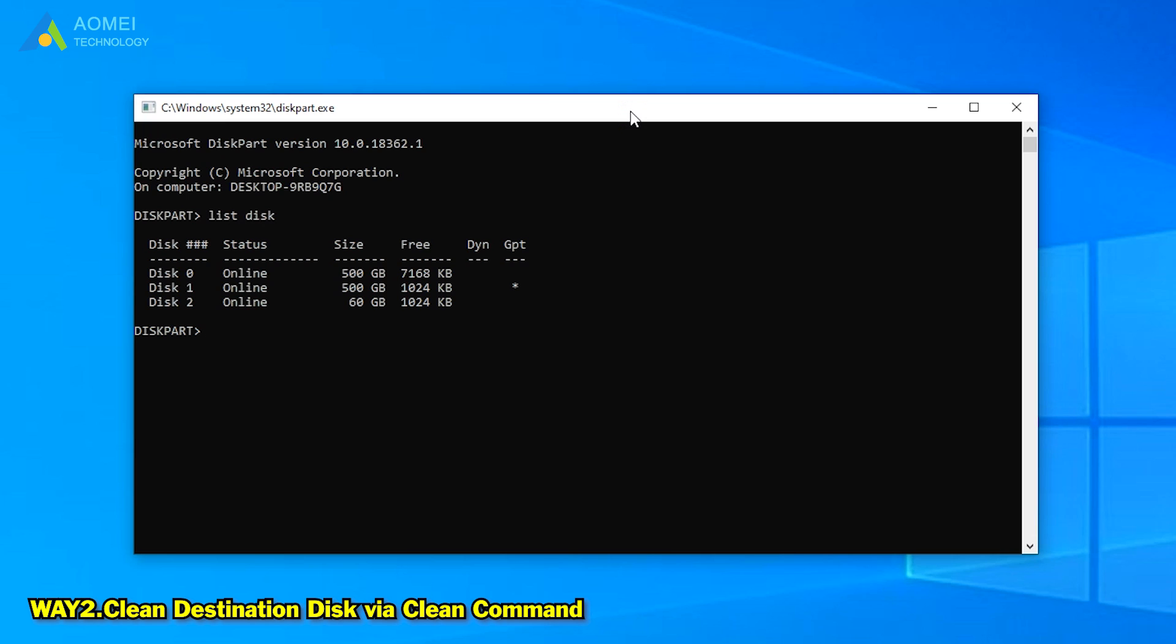Type select disk to select the target disk. For example, select disk 2 here. And then type clean all. Clean all command is different from clean. It will take a little bit time to wait.